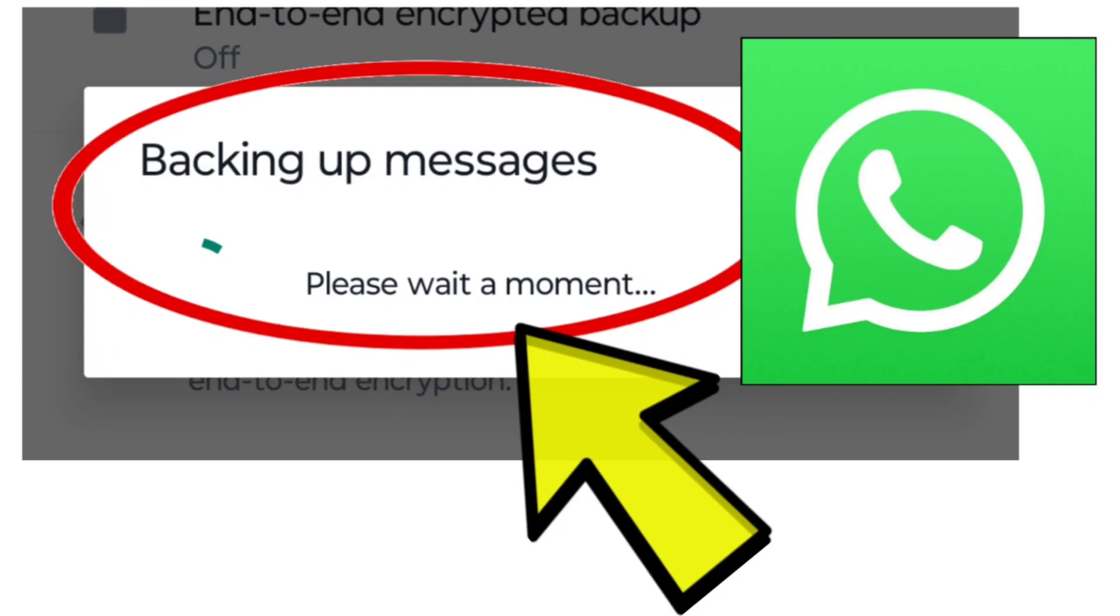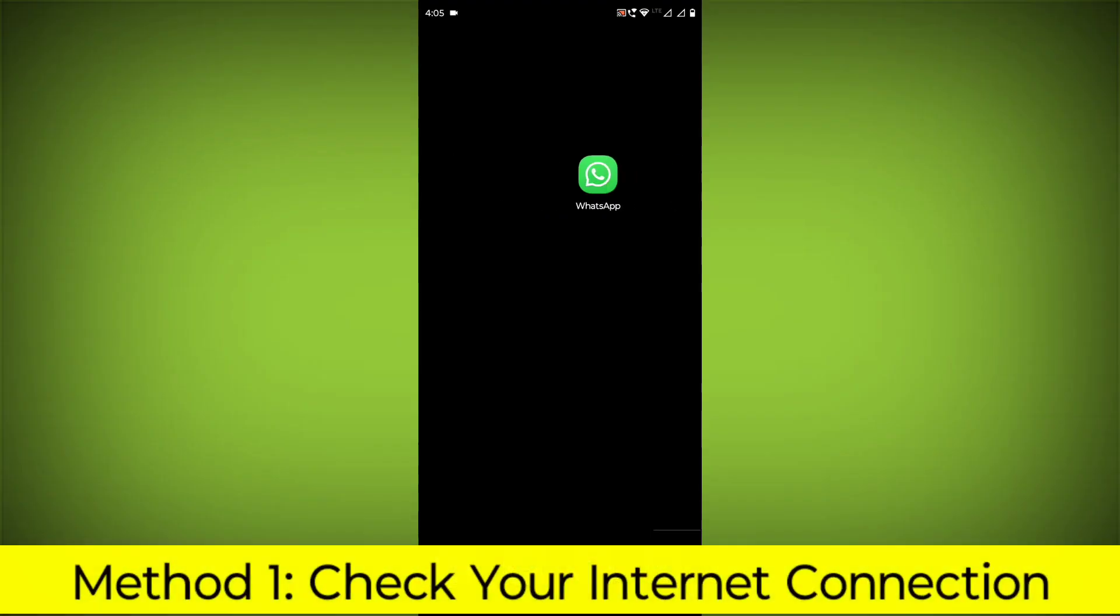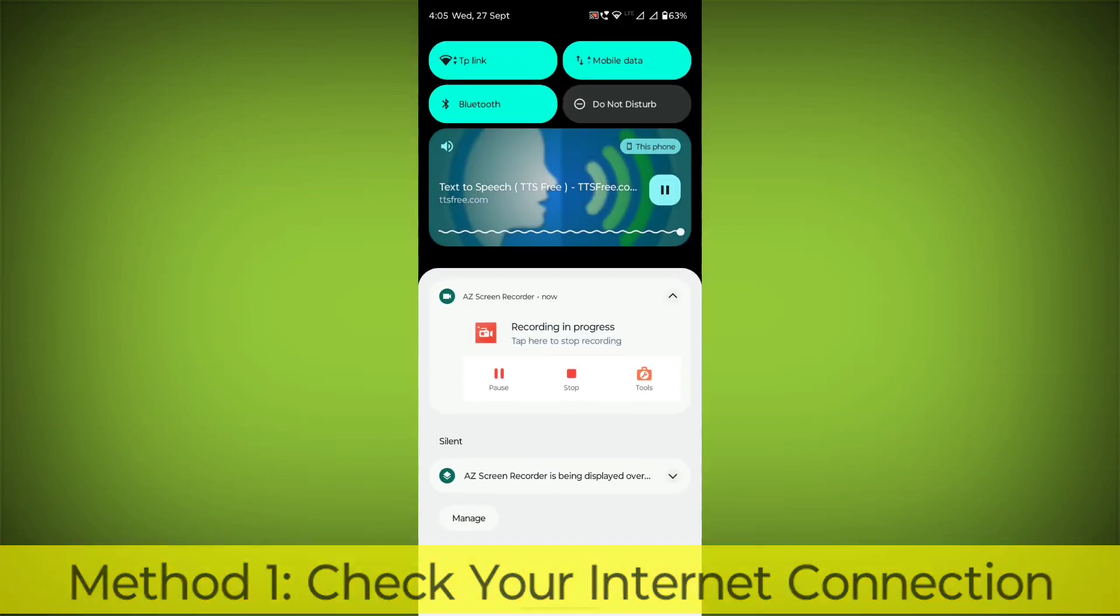How to fix WhatsApp app backing up messages. Problem step-by-step detailed solution. Method 1: Check your internet connection.